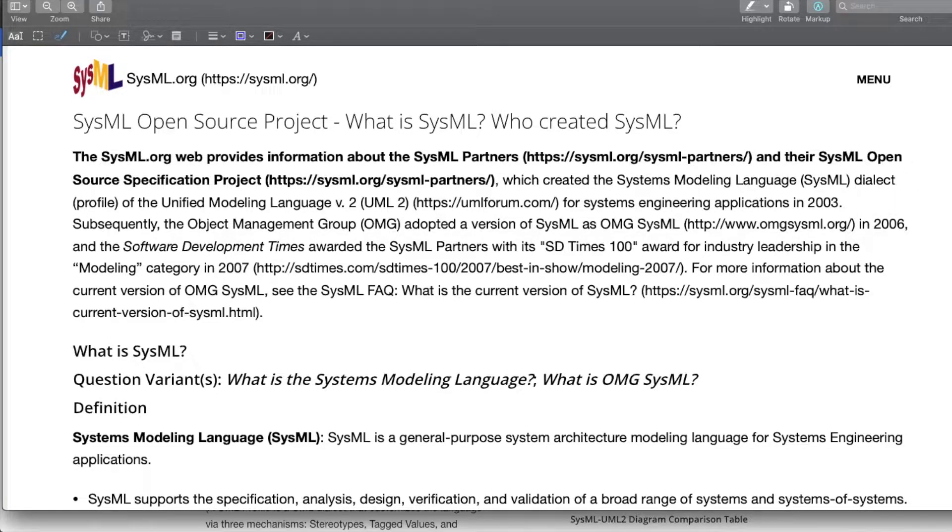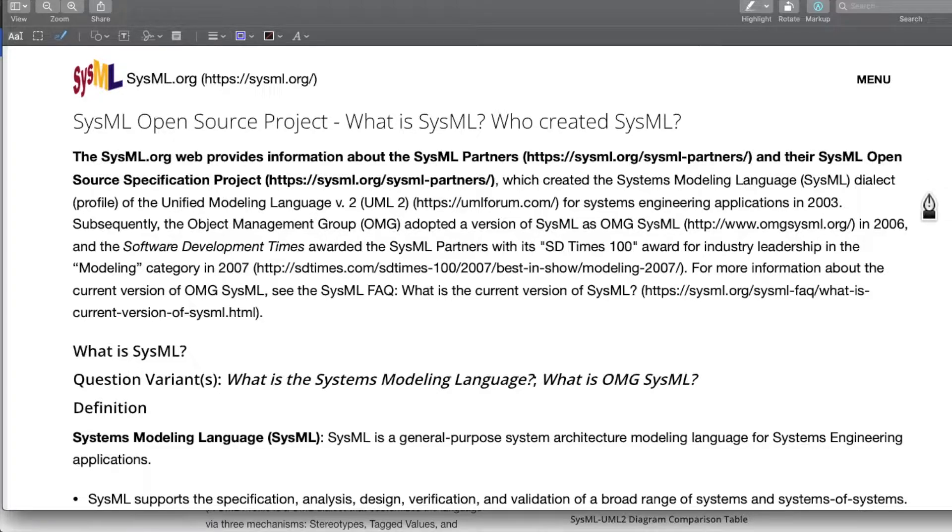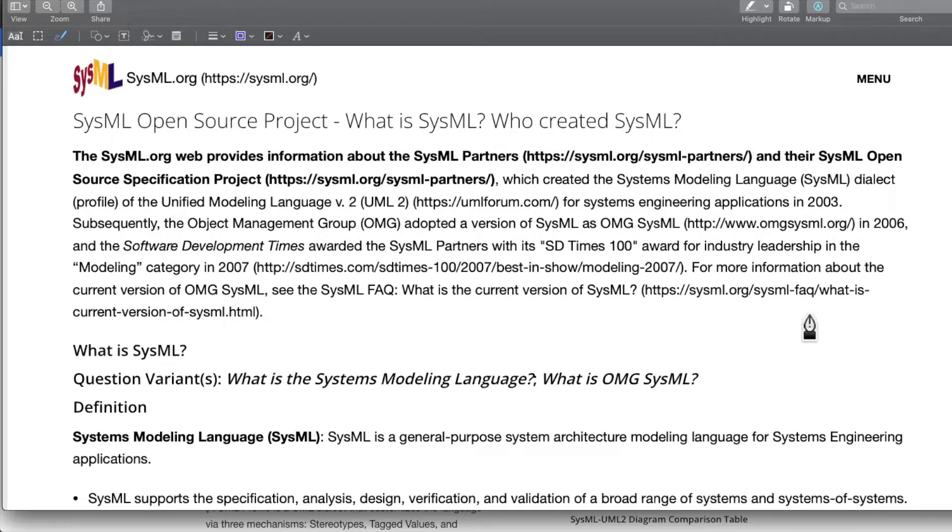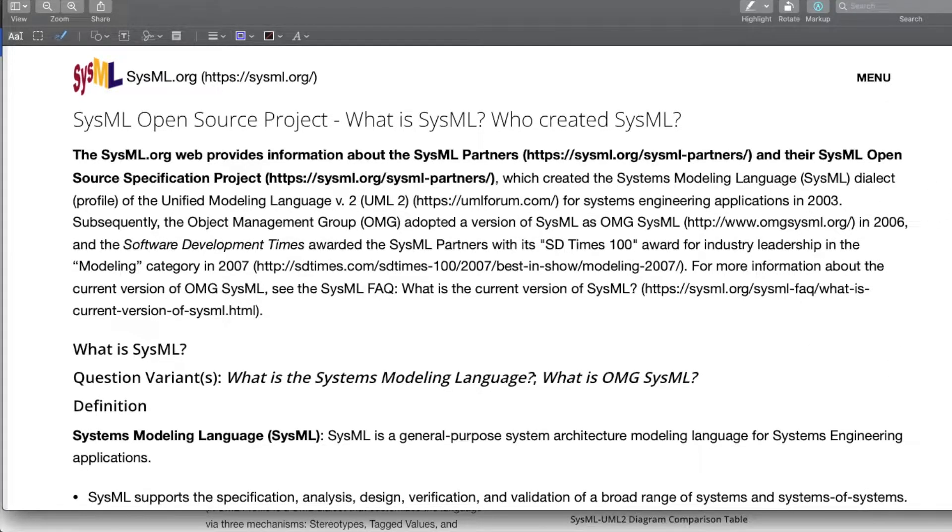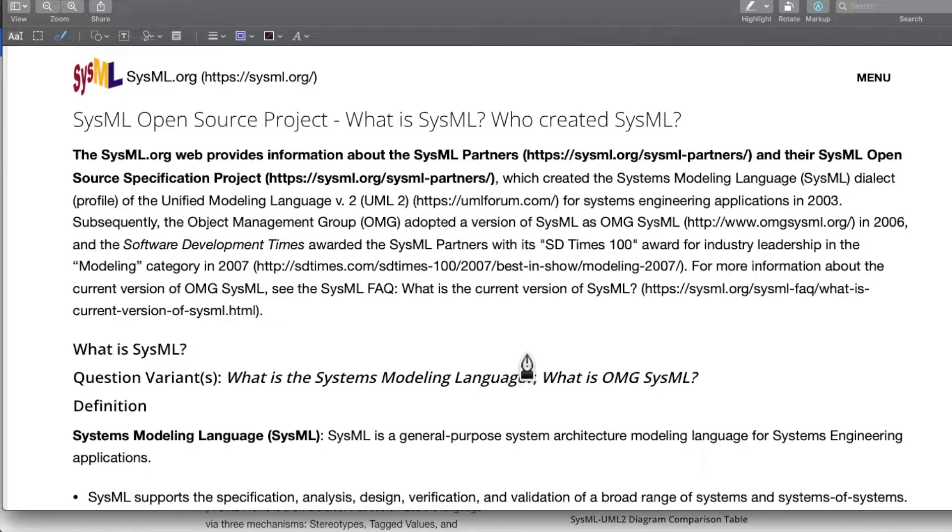Now let us also take a look at the SysML open source project website. What they have to talk about, what is SysML, who created SysML, and a bit more information about the SysML language.